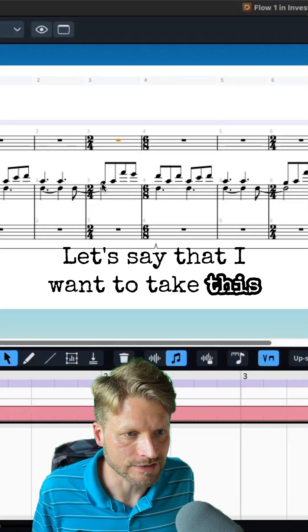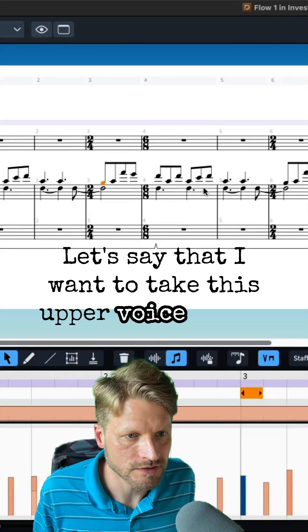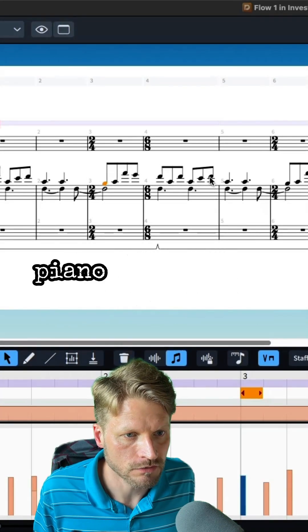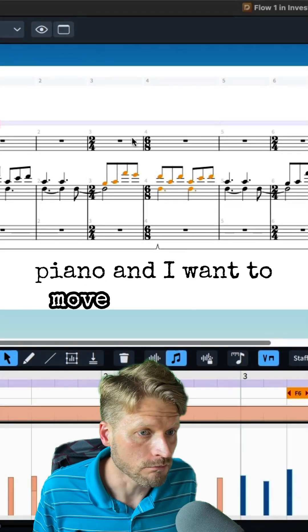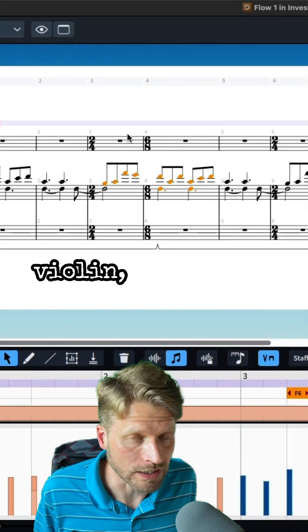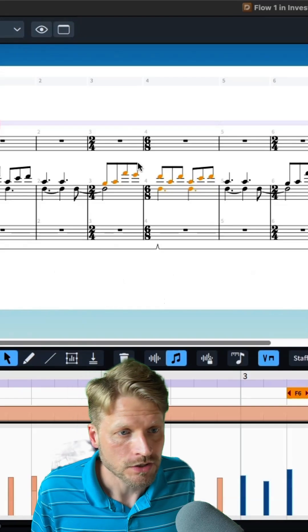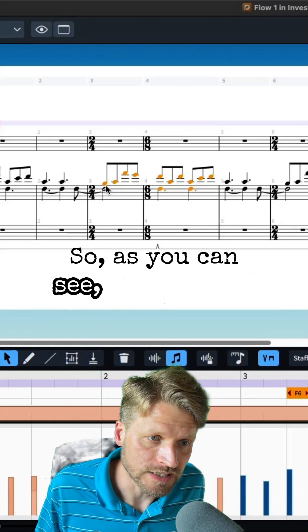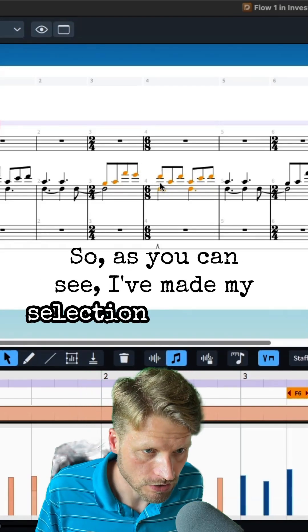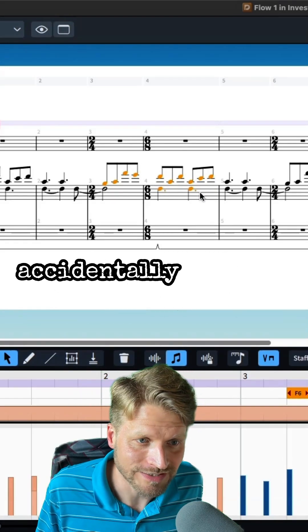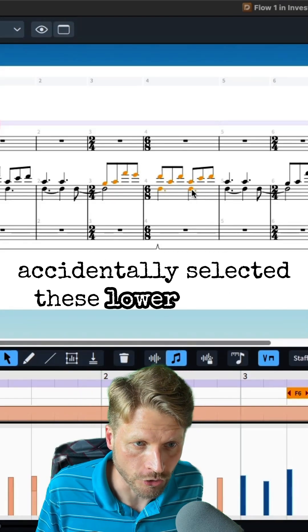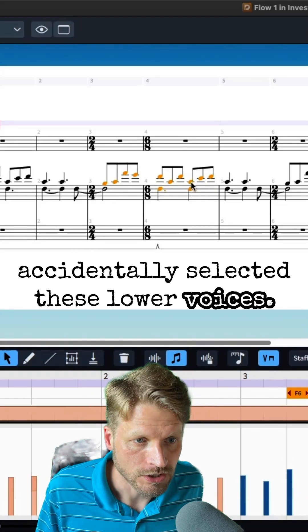Let's say that I want to take this upper voice in the piano and I want to move it up to the violin but I want to change the pitches. So as you can see, I've made my selection but I've accidentally selected these lower voices.